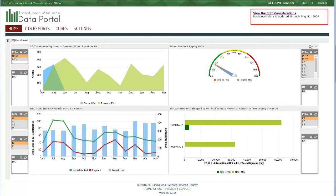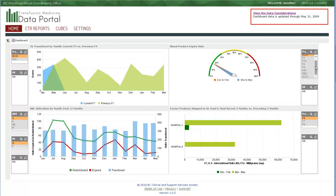The default selected products for this widget are apheresis platelets and pooled platelets. However, a small selection of other products are available. Plasma products are not included in this list because different facilities may handle expired products slightly differently. For the sake of consistency, they are not included.